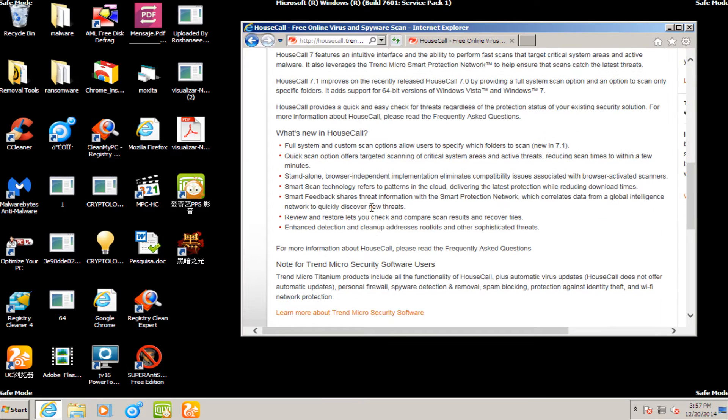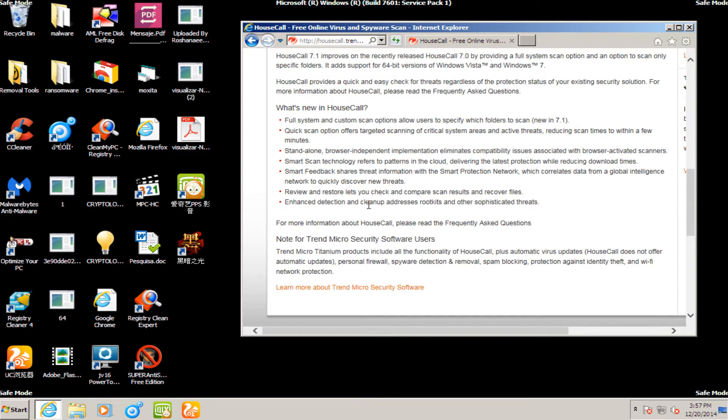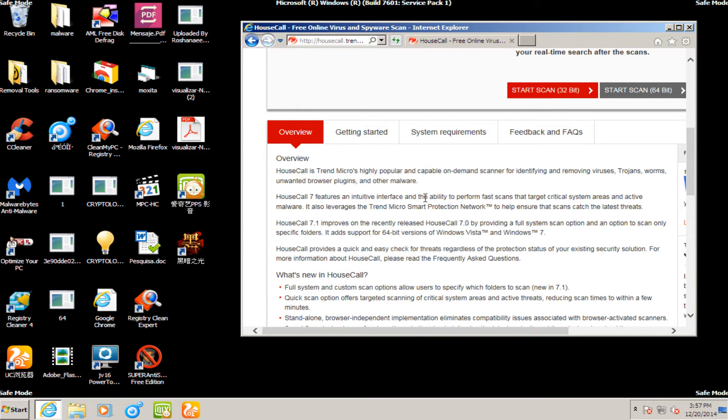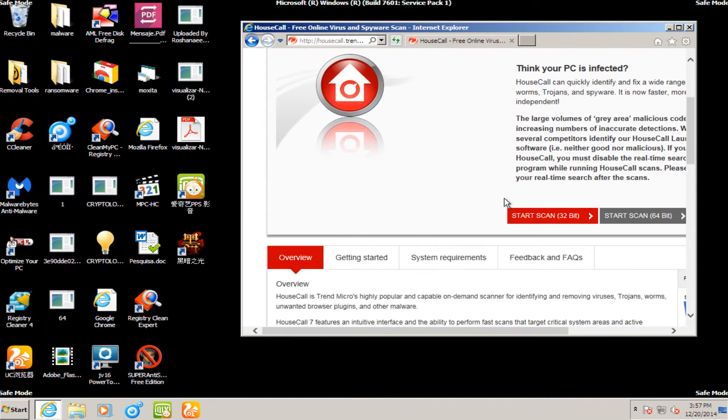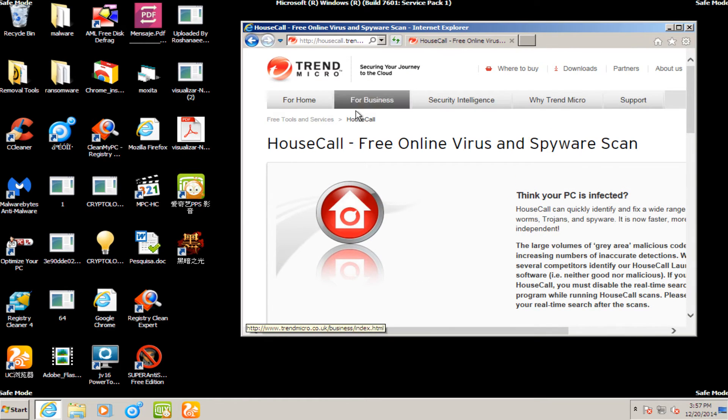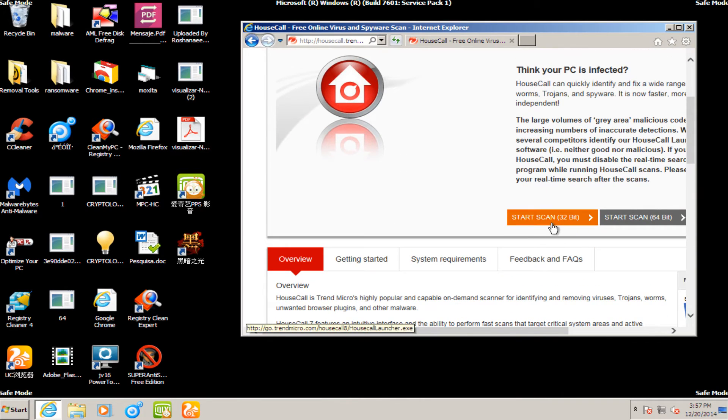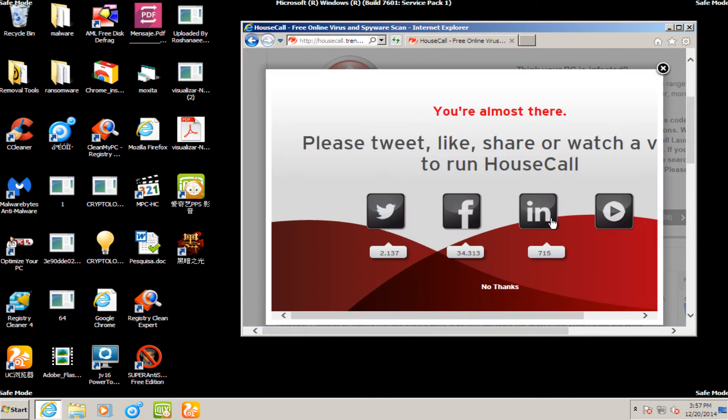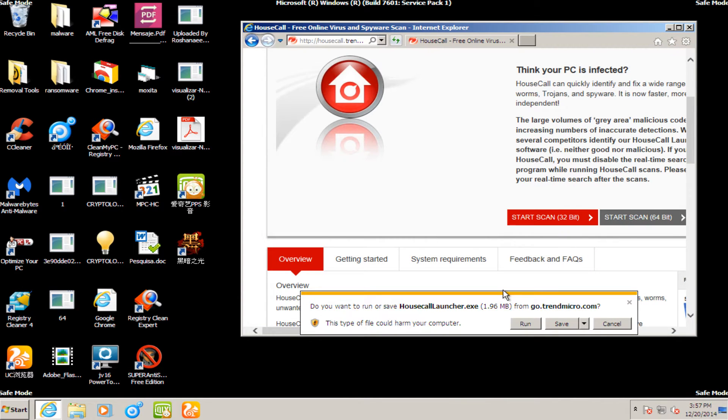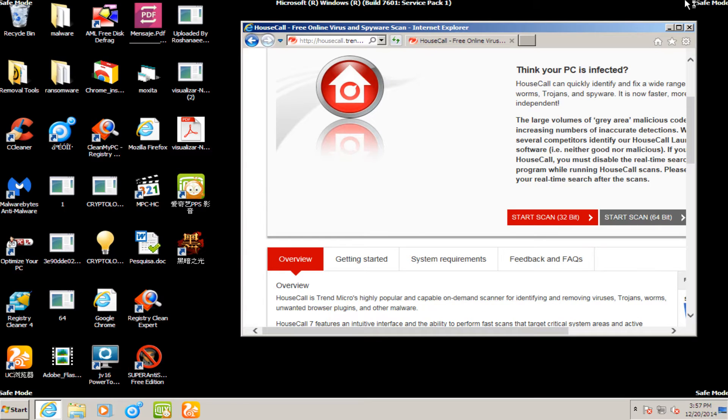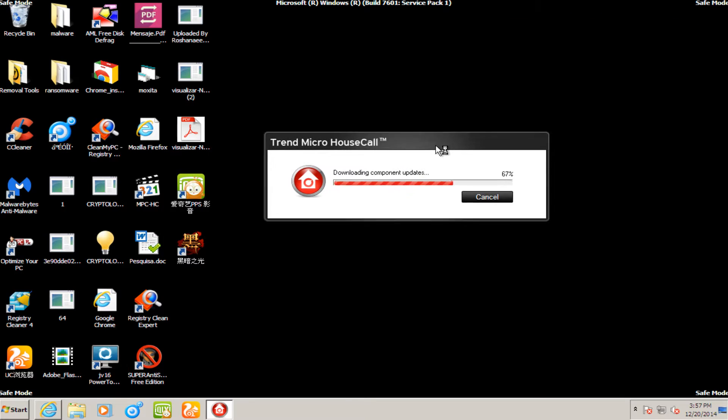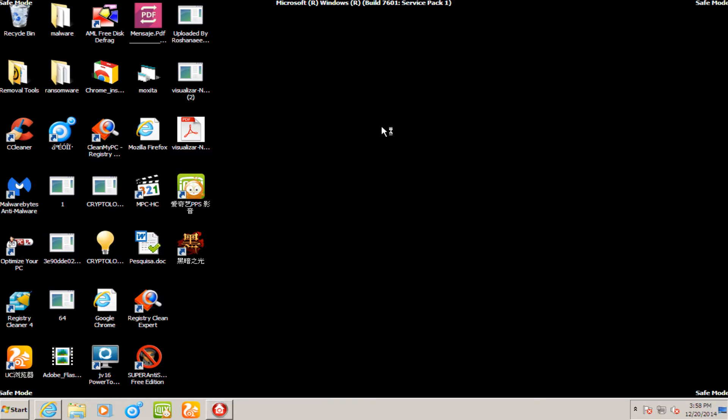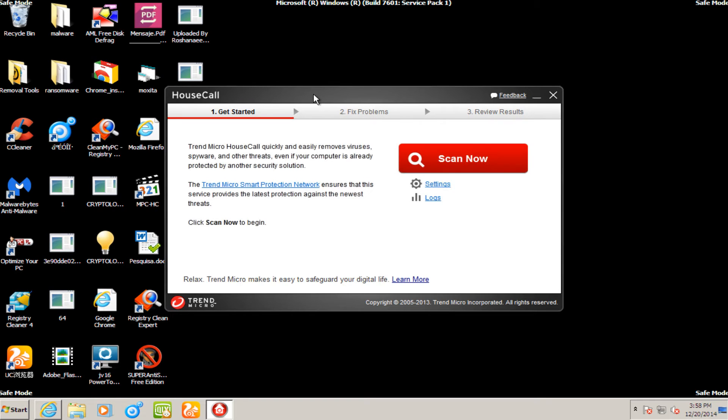Might as well just go for the whole walkthrough. We have different scan options, smart scan technology. So they do utilize cloud components with Trend Micro House Call. We go on their website, we will ignore that offer. Now the executable is only about 2 megabytes in total size, so it's pretty light. Now it's just checking for component updates.